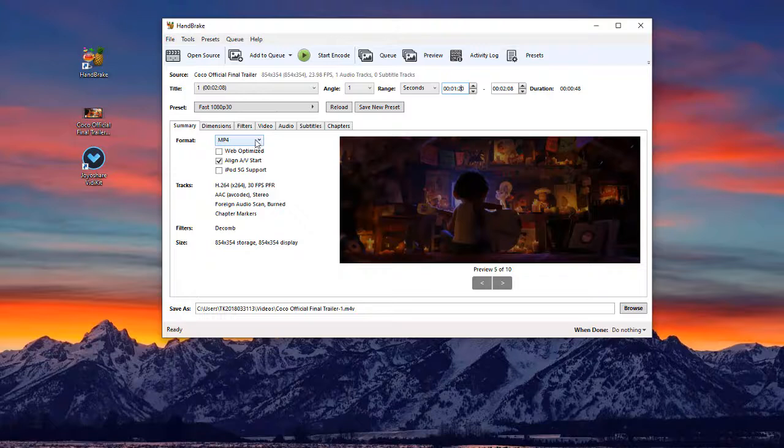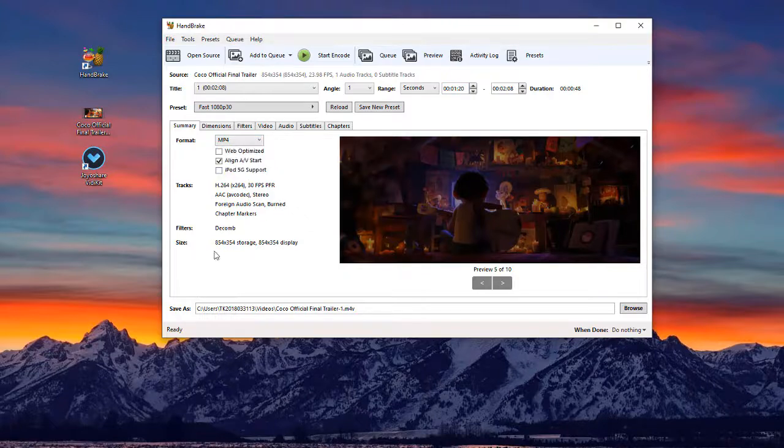You can also change other settings such as choosing your wanted output format, adjusting the save path, etc.